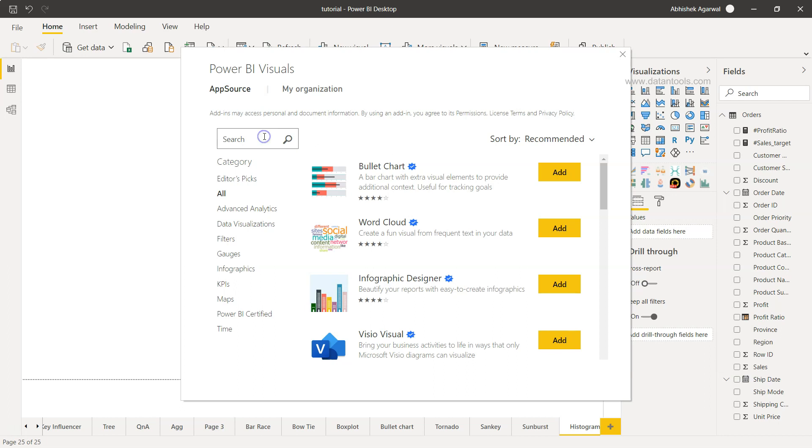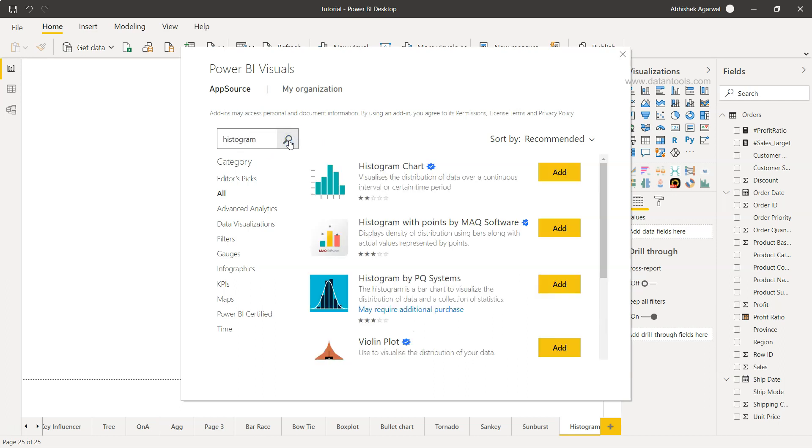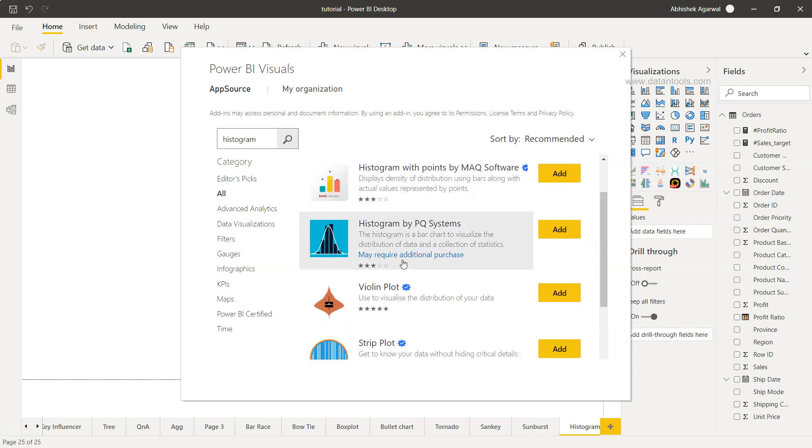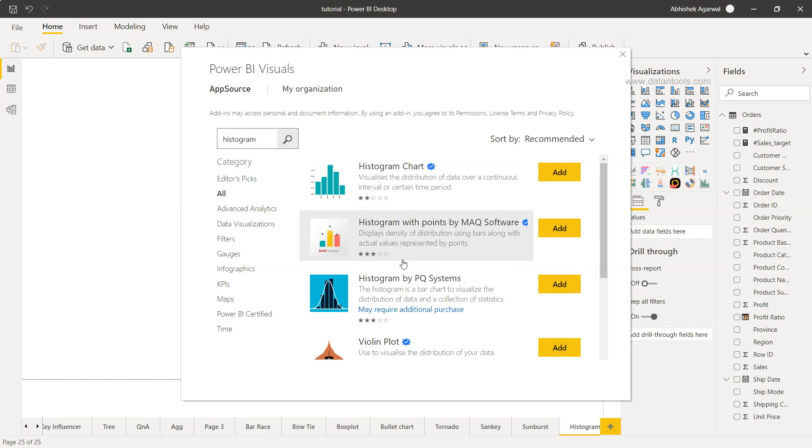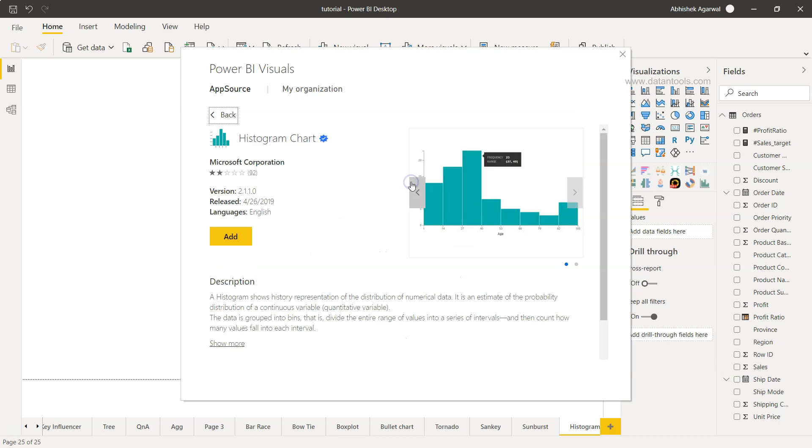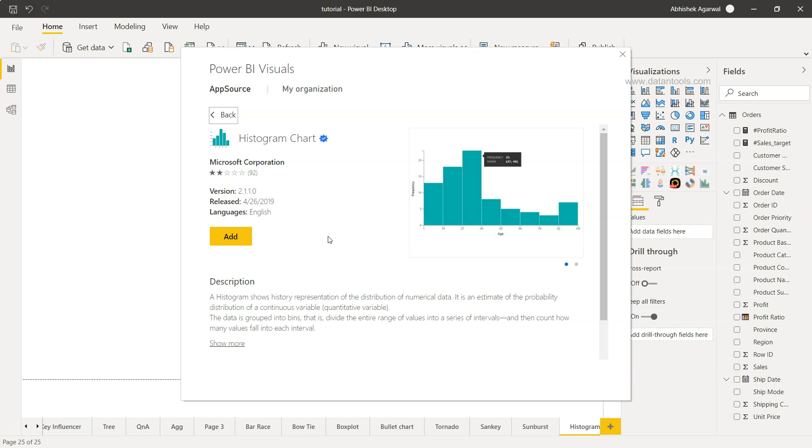I'm going to provide histogram as a search value and you will see there are quite a few values related to histogram. I'm going to click on the first one because this is from Microsoft Corporation as you can see. However, it has only two stars because it has very less features compared to its competitors. Nevertheless, we'll click on Add.